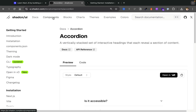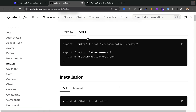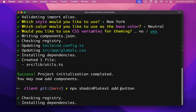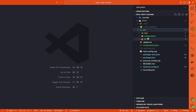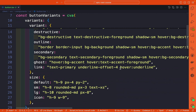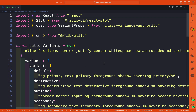We're going to navigate to components and look for button. When you click on button you'll see the example or you can see the code. To get started let's install it first. I'll copy the npx shadcn@latest add command and paste it in. This will install our button component. As you can see we now have our components folder, and inside we have a UI folder with this button — this component came from shadcn/ui. What's awesome is we can modify this component directly since it's living locally on our computer.